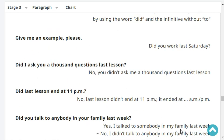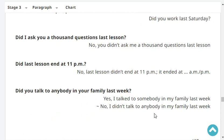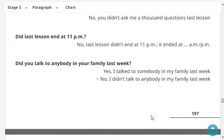Did I ask you a thousand questions last lesson? No, you didn't ask me a thousand questions last lesson. Did last lesson end at 11 p.m.? No, last lesson didn't end at 11 p.m. It ended at 8:25 p.m.